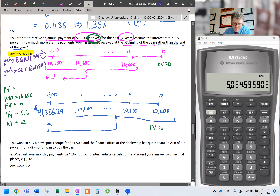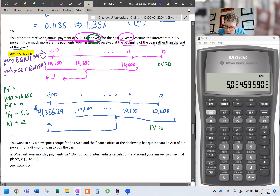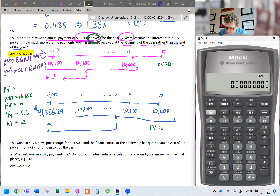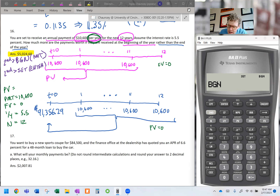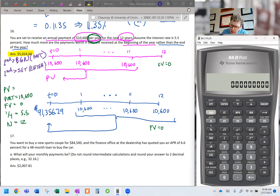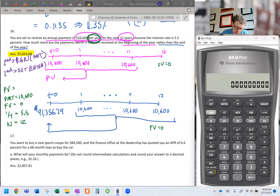There are a couple of other ways to solve that problem, but that's one approach. Before moving to the next question, switch back out of beginning mode since most questions use ordinary annuities. Press second BGN, second SET — it returns to ending mode — then clear. Ready to progress to the next question.